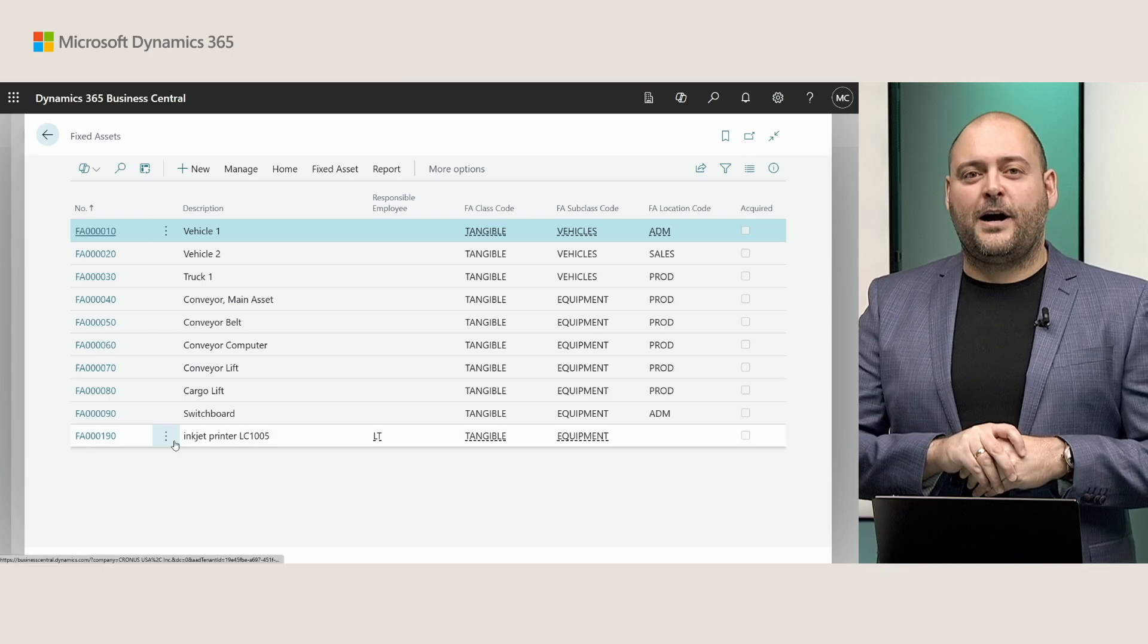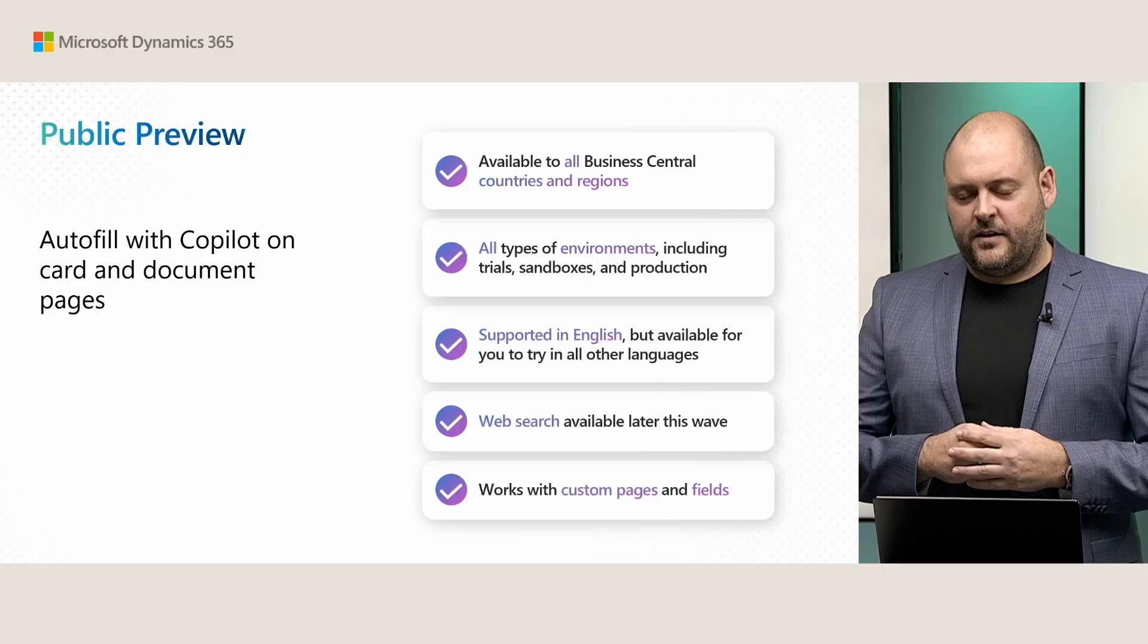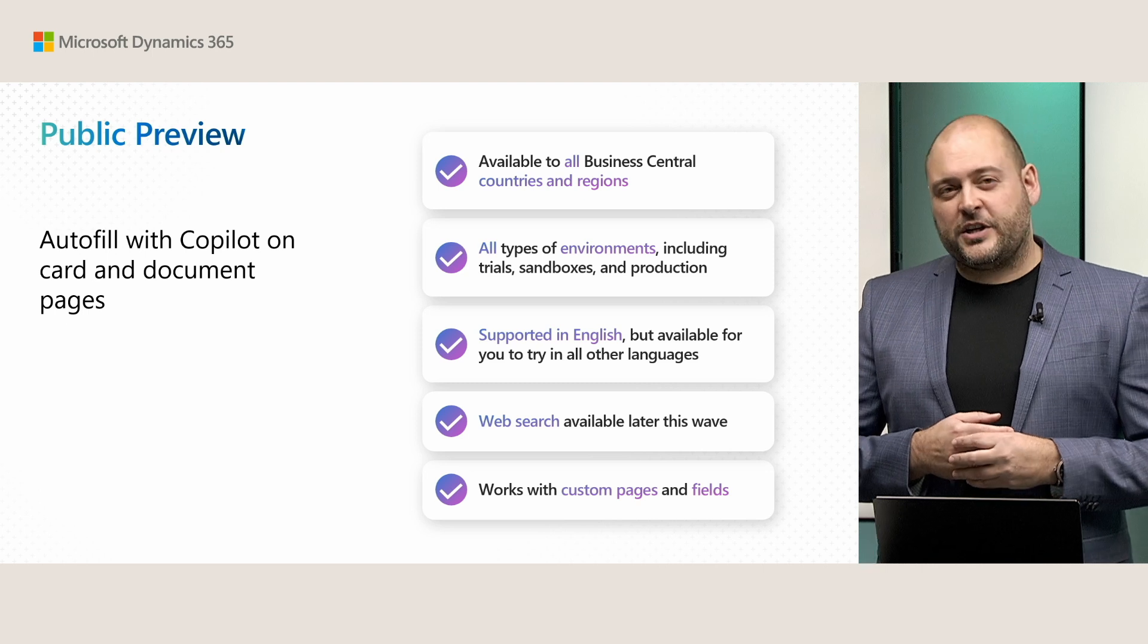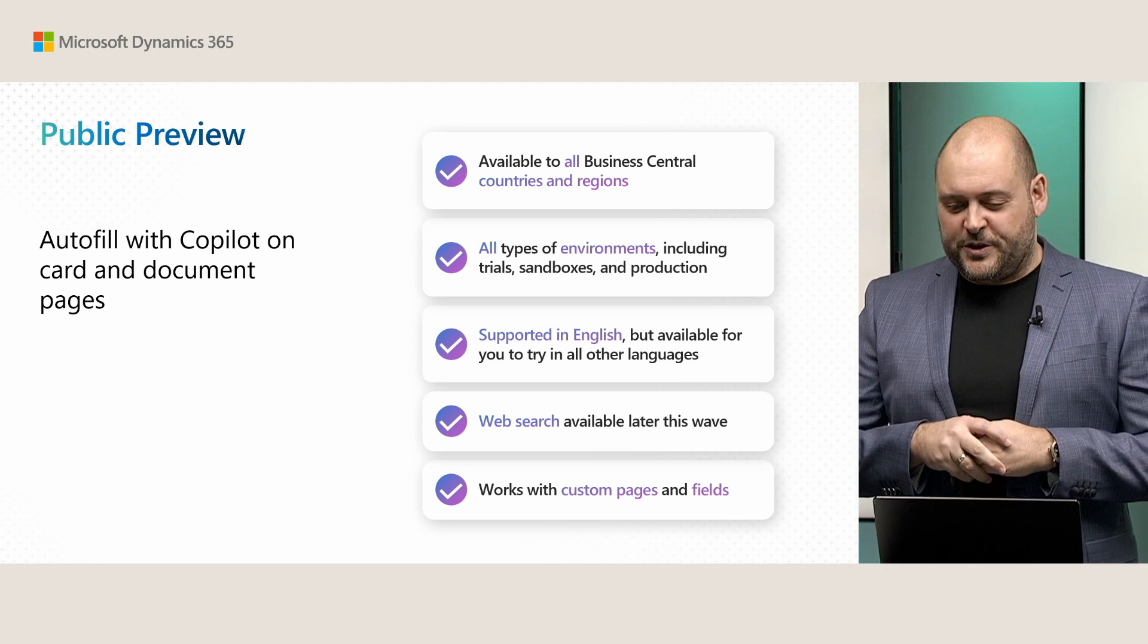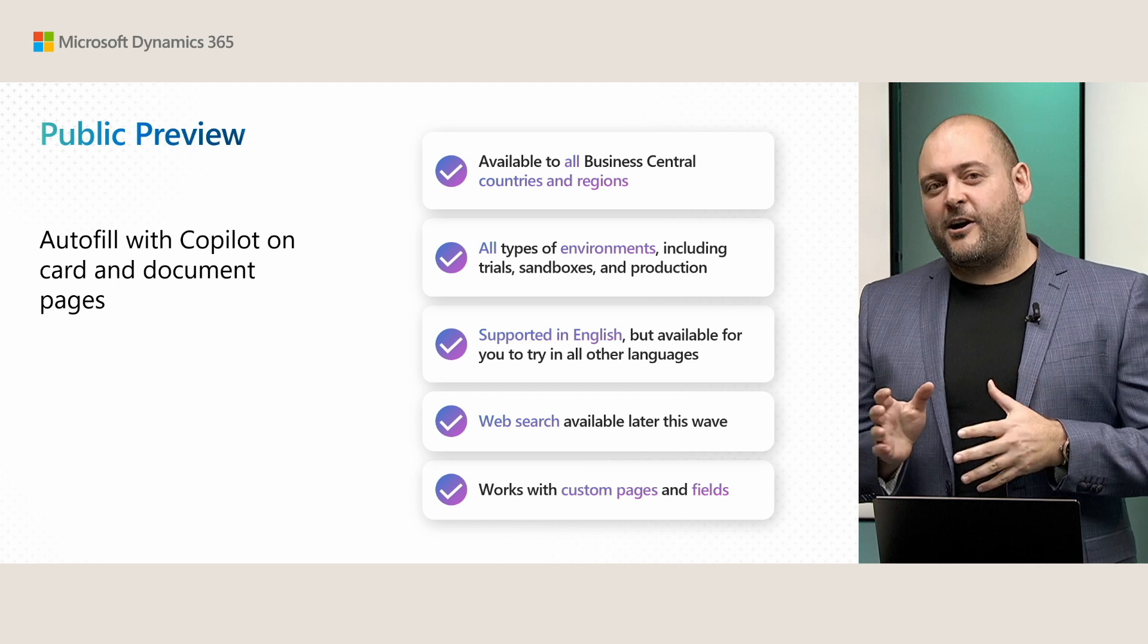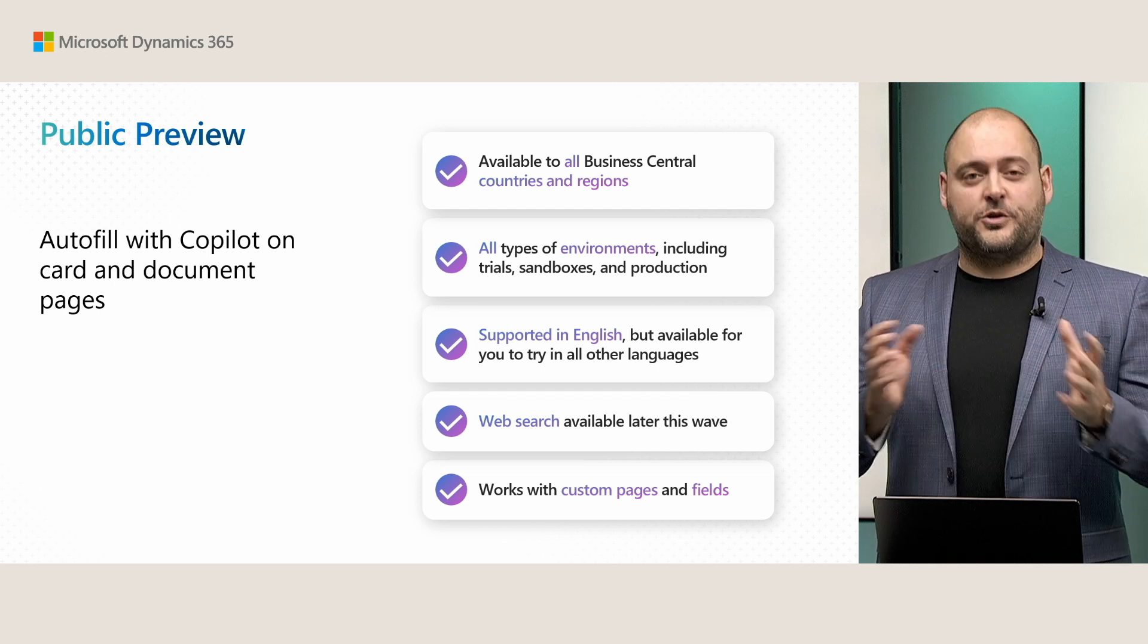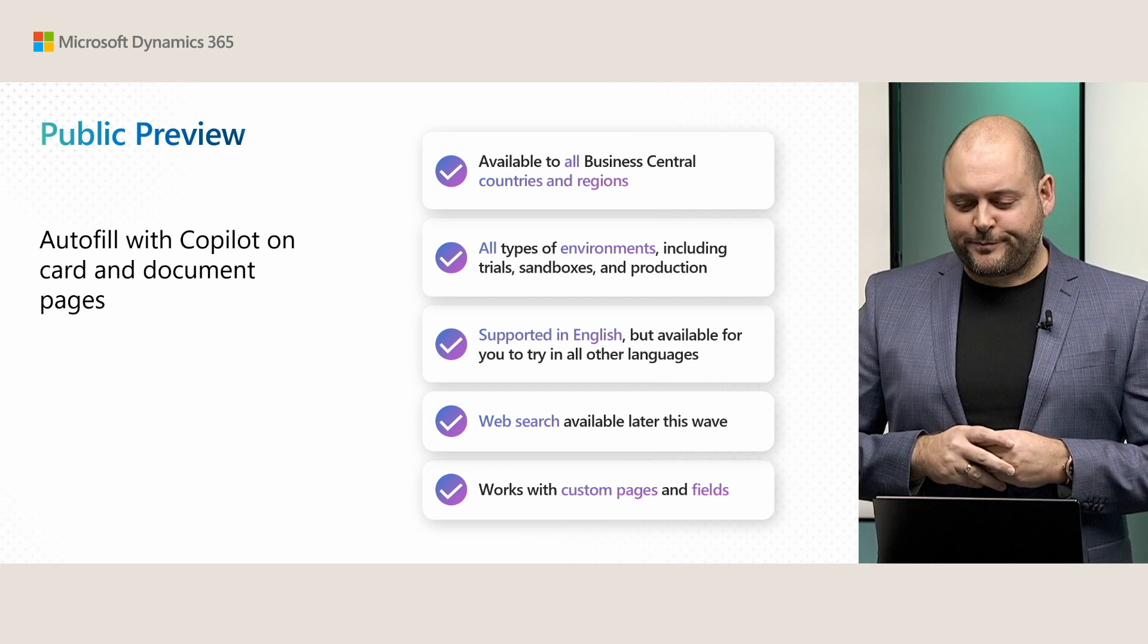All right, that was a quick tour of how Autofill with Copilot works. And this is going to help you eliminate that tedious data entry in all the records that you have entered into Business Central. All right, so if you upgrade to update 26 of Business Central, you get to try out this feature yourselves. And you can do that on any environment and on any language as well. But do note that the ability to search the web will be available later during the wave.